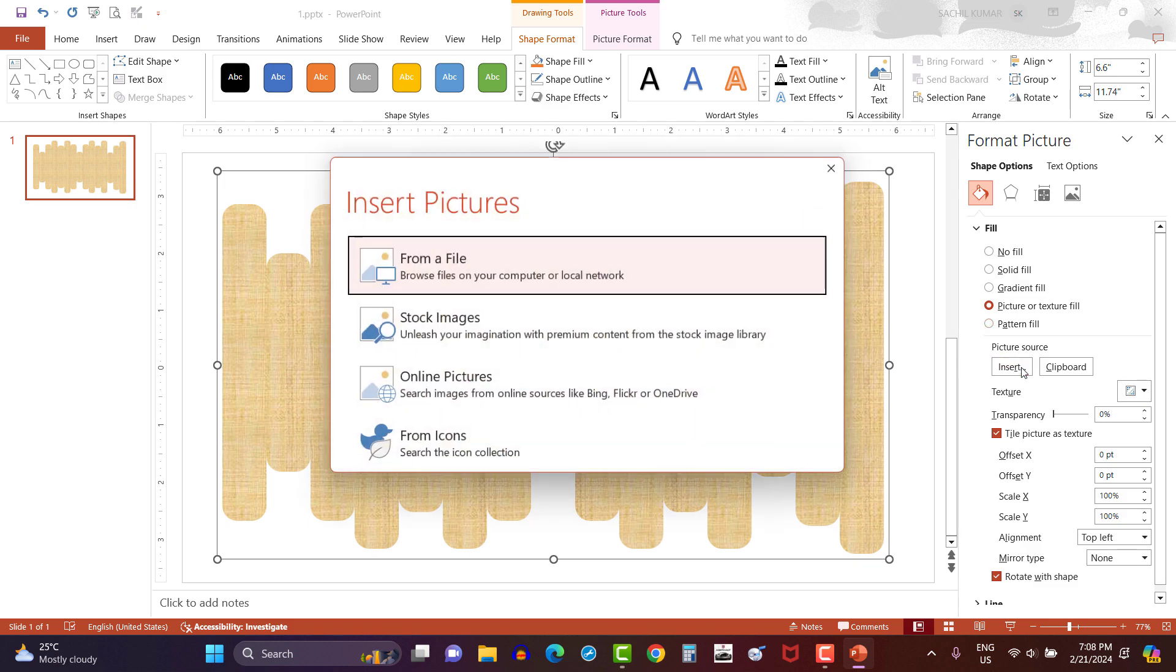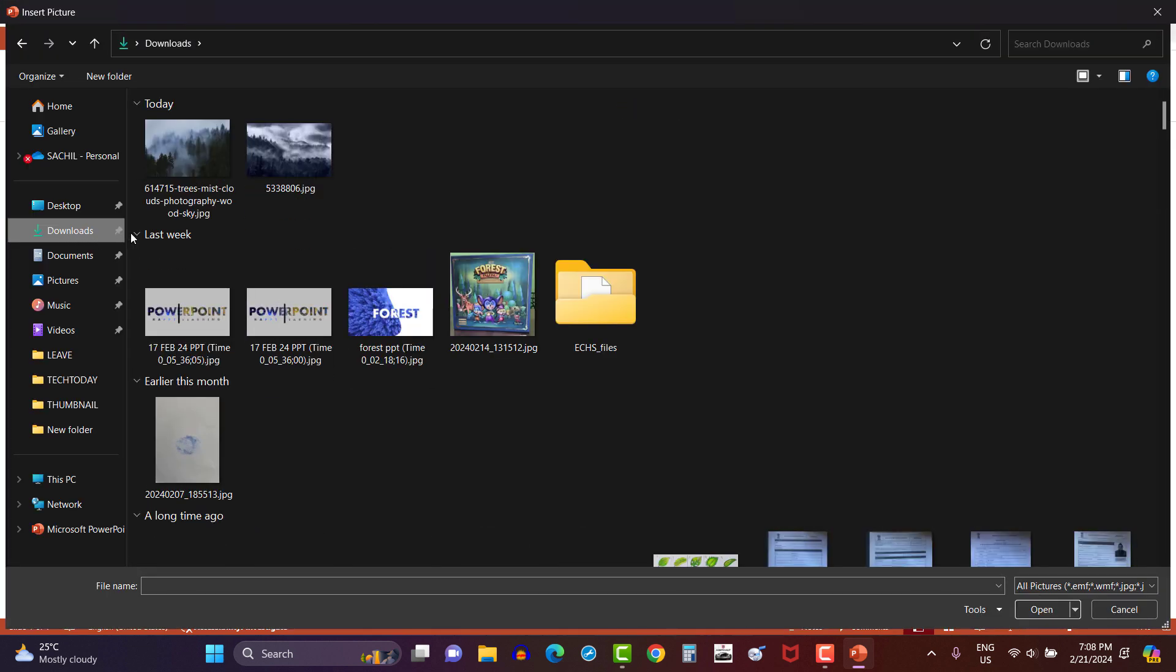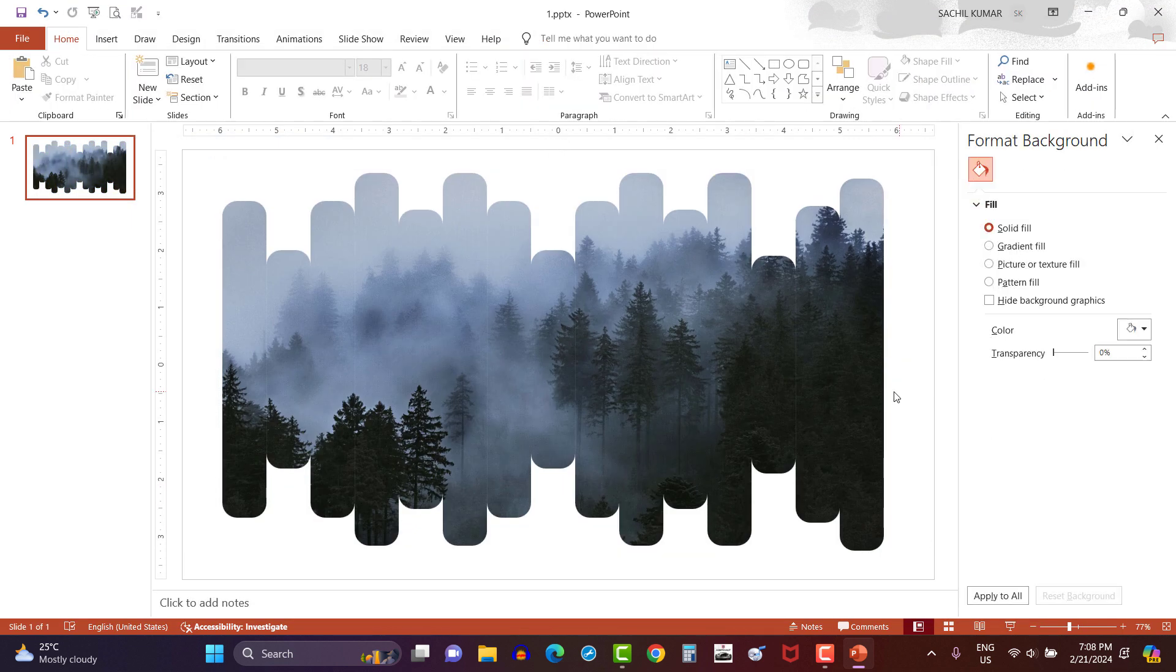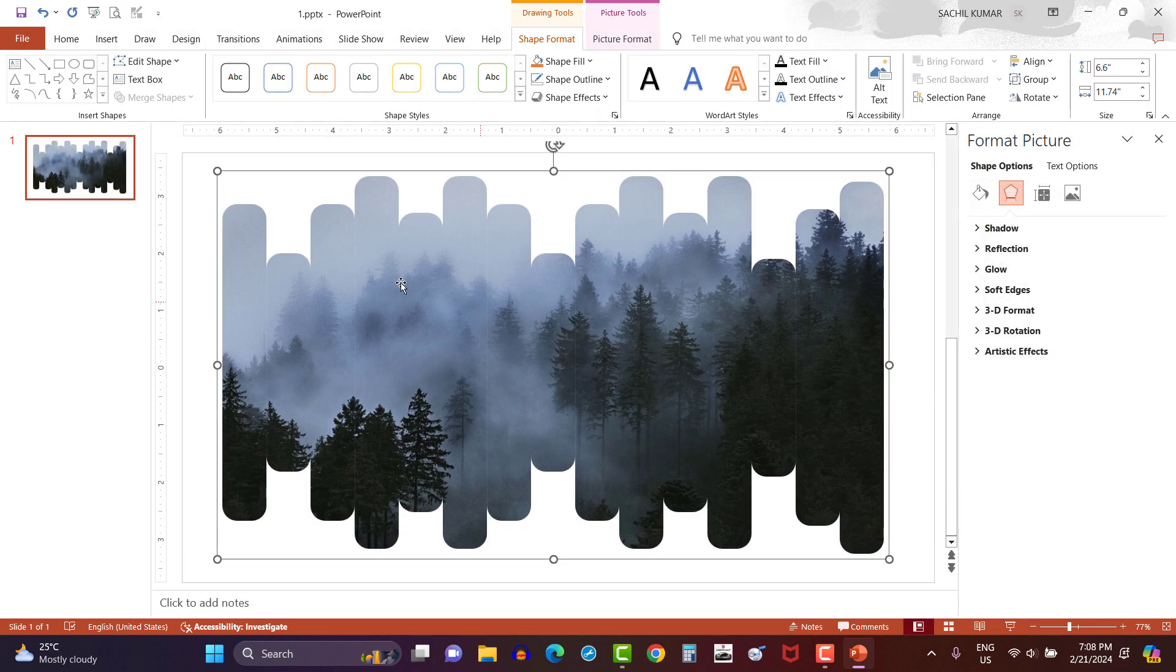Now click on insert, then select from a file option to be clicked. Let's select an image and click on insert. Now you can see texture has been replaced with the selected image so our issue has been resolved.